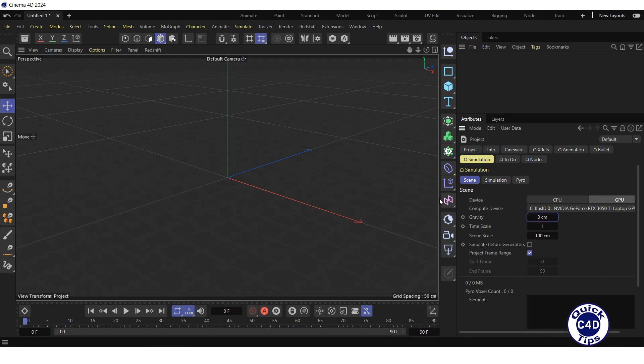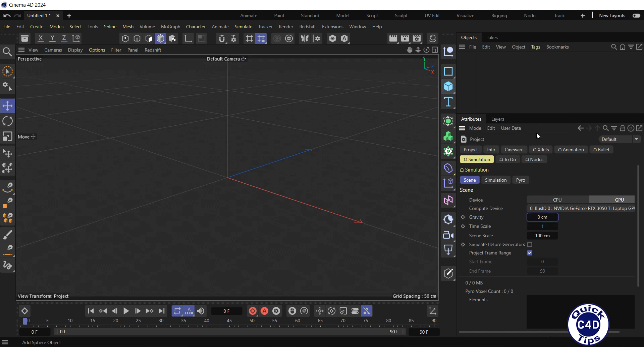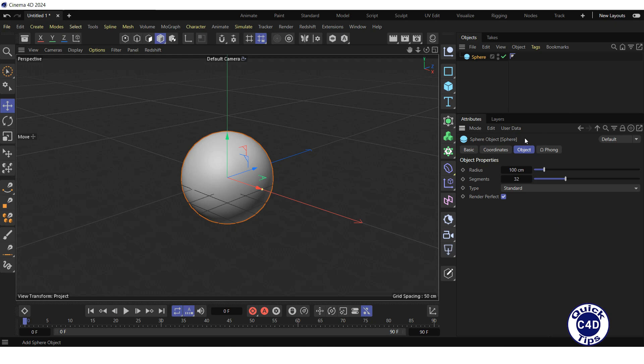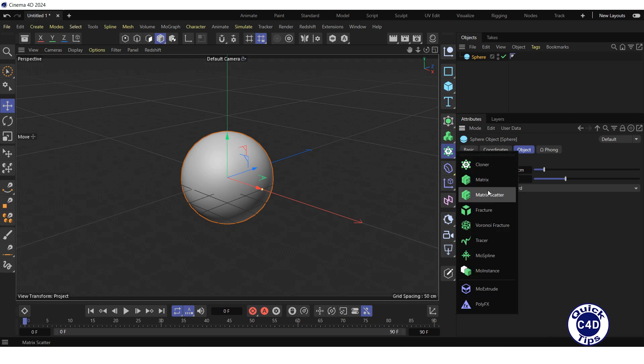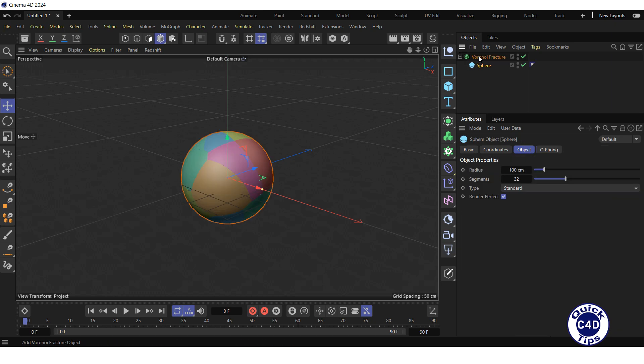Now create a sphere by clicking and holding on the cube icon and choosing Sphere from the pop-up palette. Then create a Voronoi fracture object by clicking and holding on the cloner icon and choosing Voronoi fracture from the pop-up palette, and make the sphere a child of the Voronoi fracture.